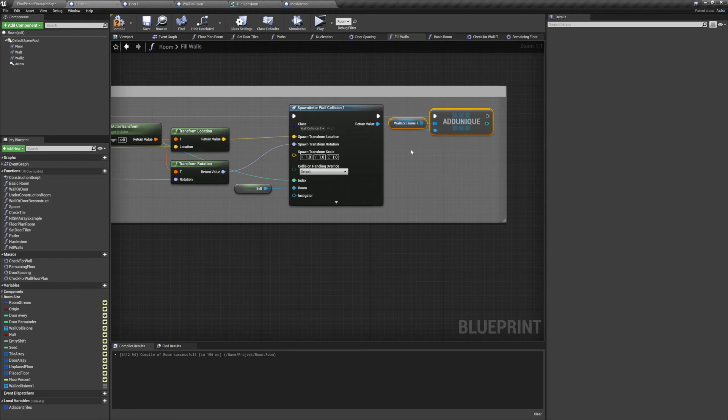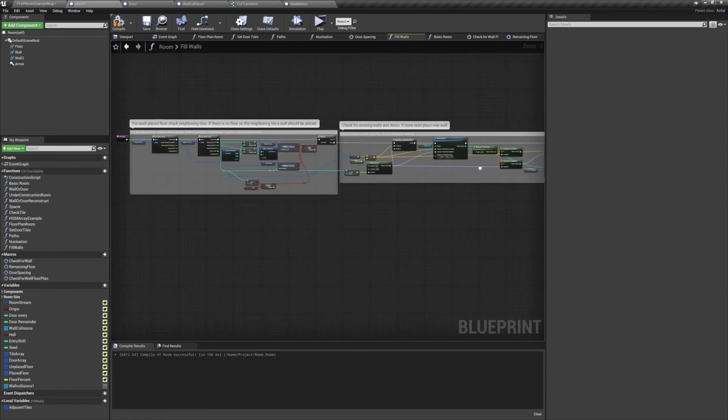And with all that set up, our floor plan method is finally complete. Let's preview the game and see how everything turned out.